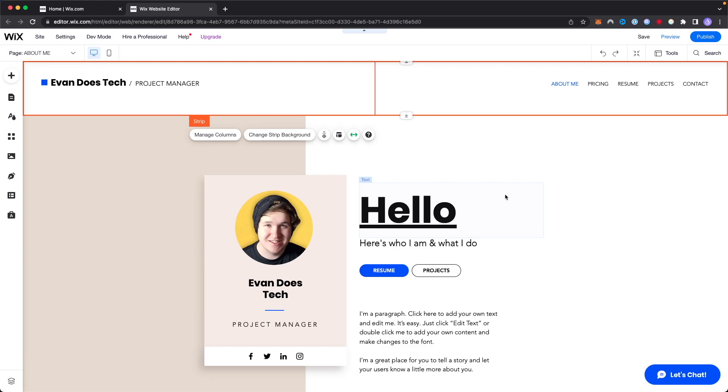Hey guys, Evan here. In this video I'm going to show you how you can add a pop-up to your Wix website.